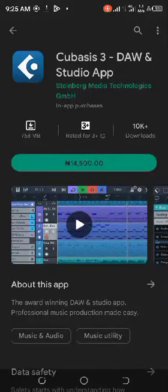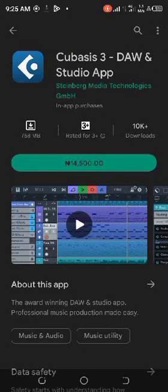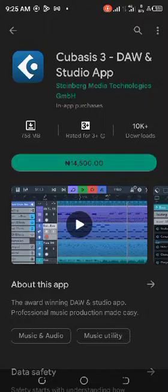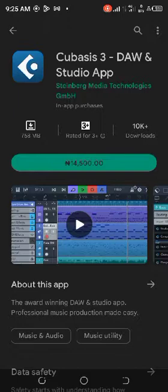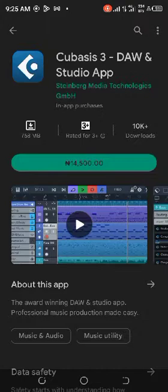In this video, I'm going to show you how you can install Cubase 3. This is a DAW, a real music production app. You can install it for free. Don't mind this 14,500 Naira. It's not for you.